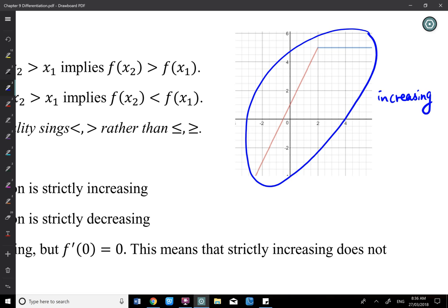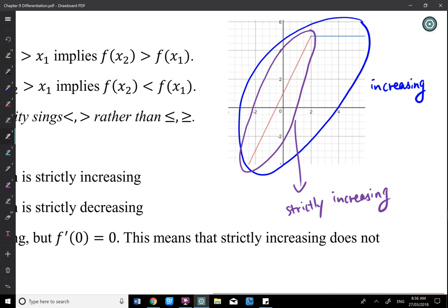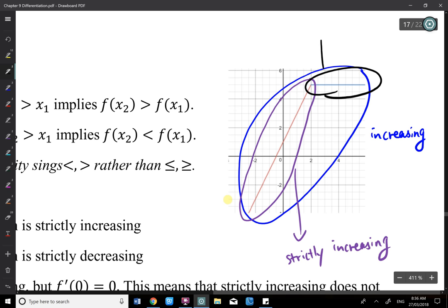When x increases, y does not decrease — including the flat horizontal part. But only the non-flat part can be strictly increasing, because when x increases, y actually increases as well. The whole thing can be an increasing function, and you can imagine what decreasing function means: when x increases, y does not increase.